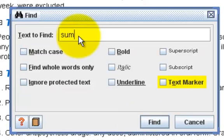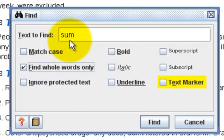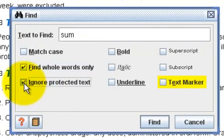If I type SUM in the Find text box, this search will find all the words that contain SUM. But if I specify that I wish to find whole words only, this will find SUM only, but not summary, for example. If you wish, you can choose to ignore the protected text. Examples of protected text include fixed or optional headings, which you can't modify, and the references.